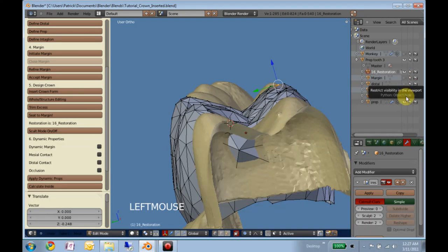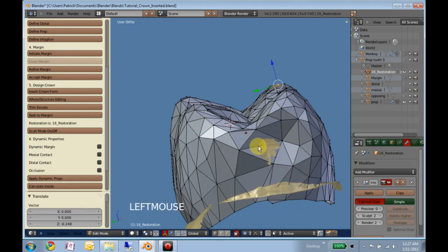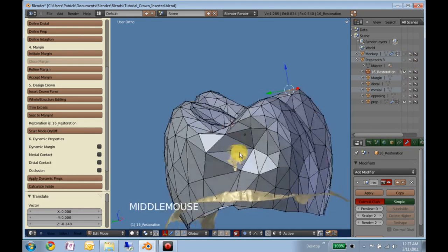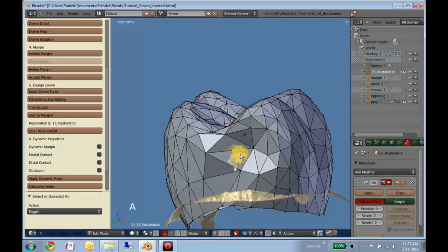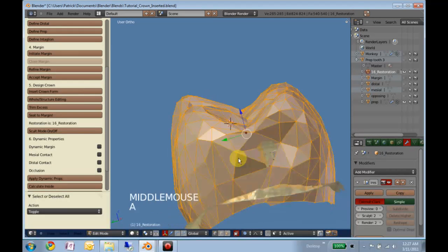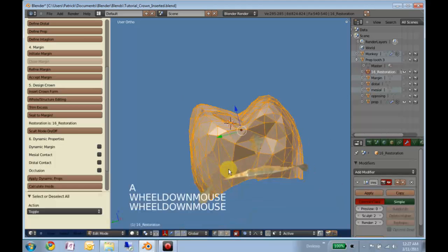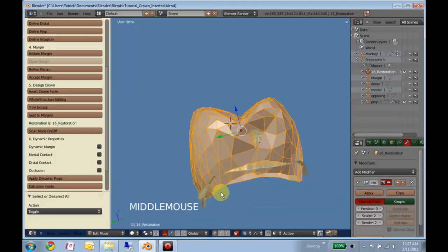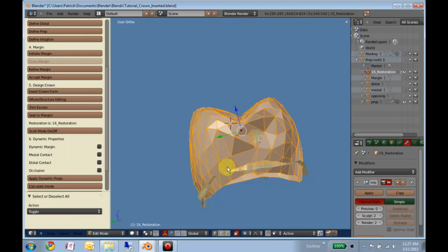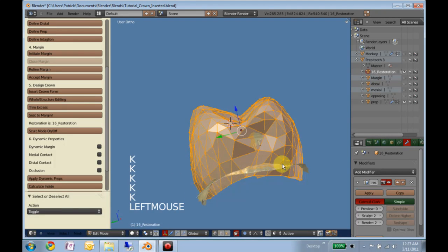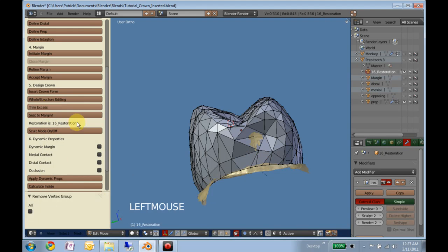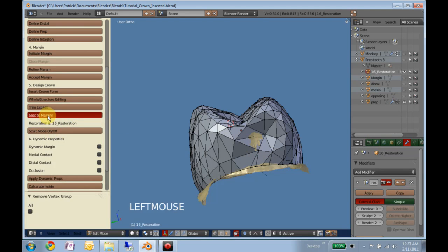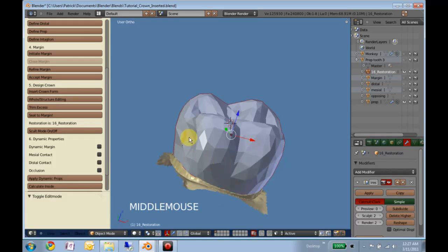Hide everything. A to select all the vertices. Hold down K to cut. Make that cut and then hit trim access. And you can hit seat to margin. Everything will seat.